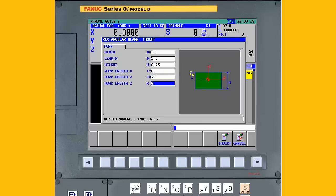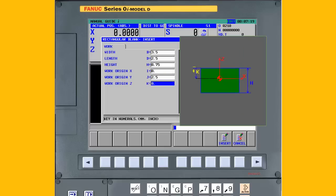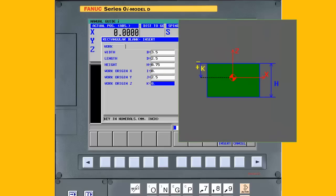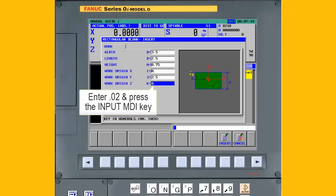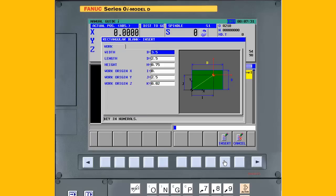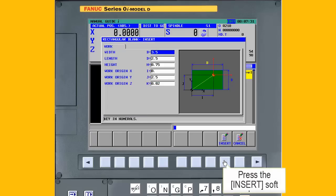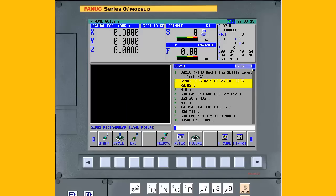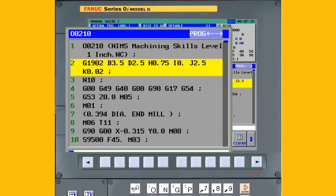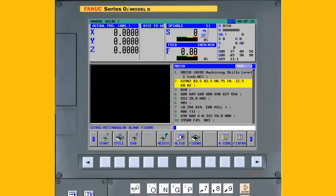Finally, specify the work origin in Z. In this example, we will face the surface of the part, so the program zero point is 0.02 inches below the surface of the blank. To complete the operation, press the Insert key. Note that a G1902 block has been inserted into the program, and the parameters are the values from the conversational screen. This completes Step 2.